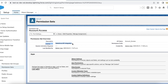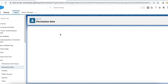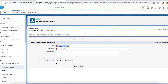So if you have SFDX or ANT deployment, you can clone the existing permission set, change the license type, and then deploy it back. You won't be able to use the clone option directly in the UI because it won't allow you to change the license type. You have to extract the metadata, change the license type, and then deploy it.